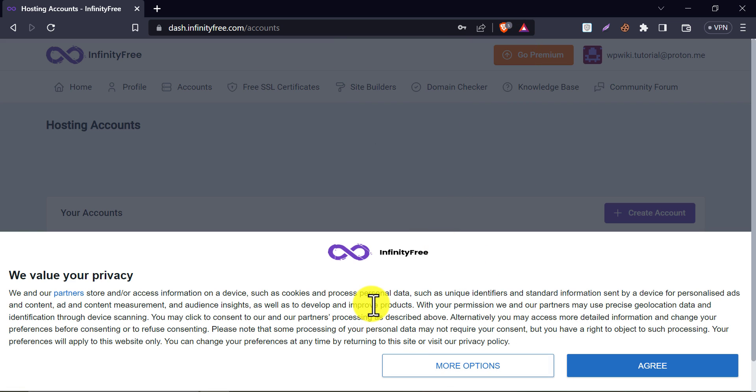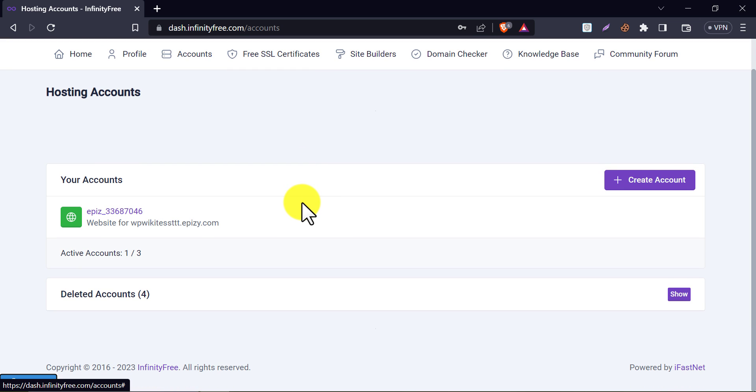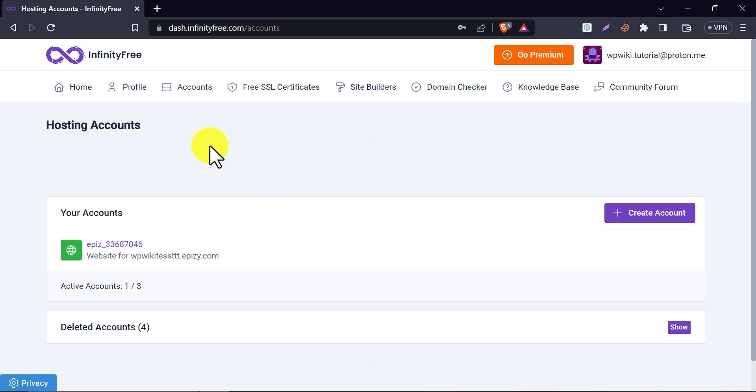Just agree with their privacy notice. After logging in, you will see a similar interface. Here I already created a free website, which is showing now.